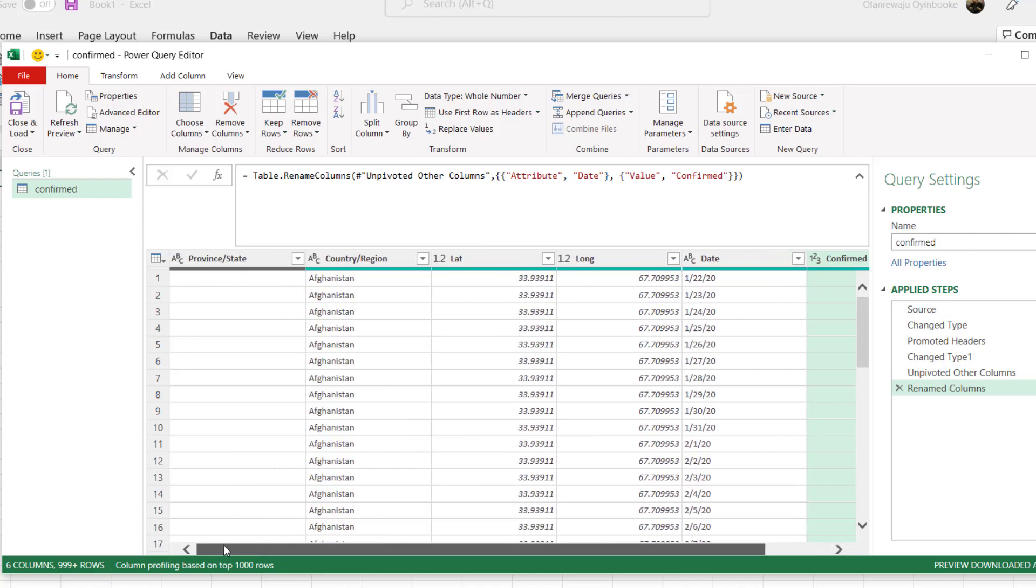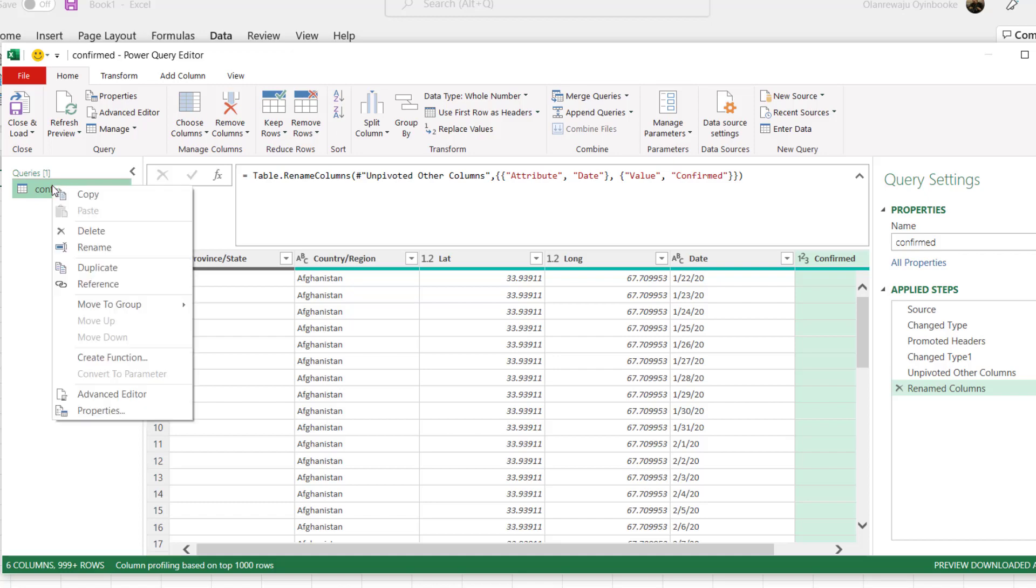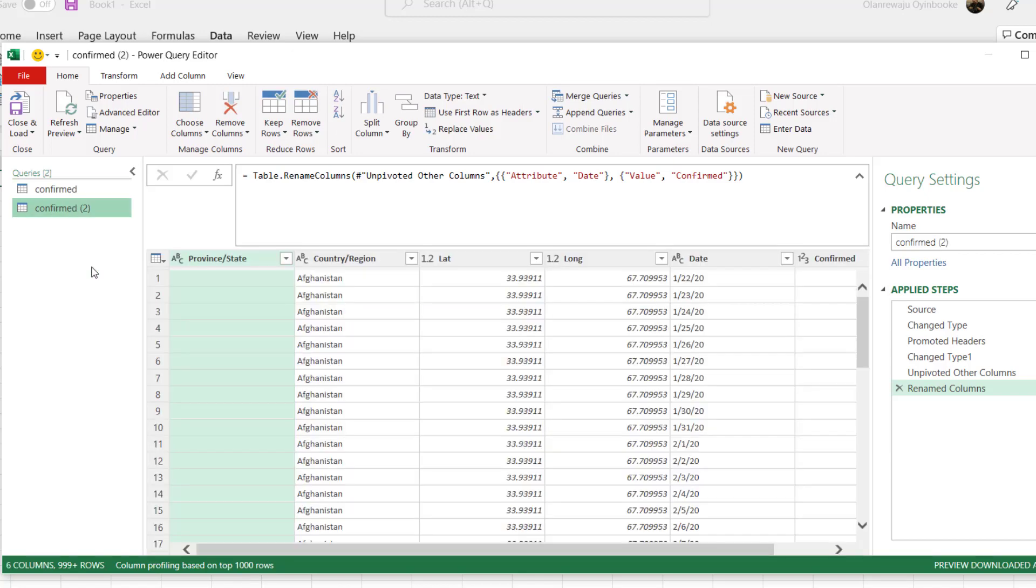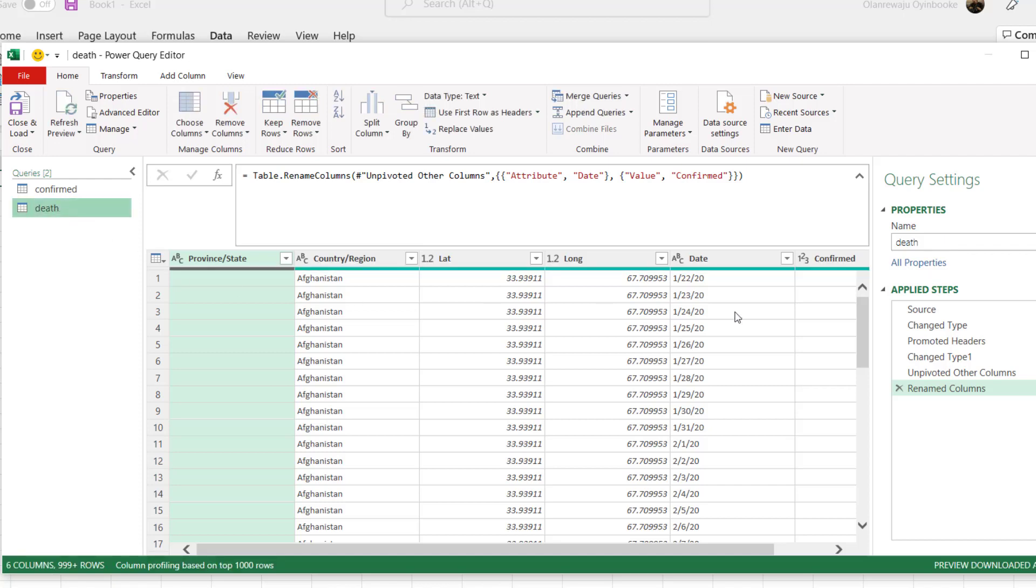So we're done. You see a lot of steps have been applied. If you bring in any new data now, these steps will also be automatically applied. This is what we will do for death cases and also recovered. So I'm going to come here, right-click and duplicate.